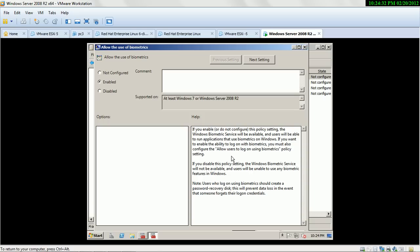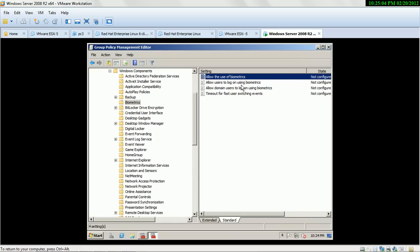If you want to enable the ability to log on with biometrics, you must also configure the 'Allow user to log on using biometric' policy setting. If your organization has any biometric device and you enable this service, users using biometrics will automatically log in to your domain with their user accounts.